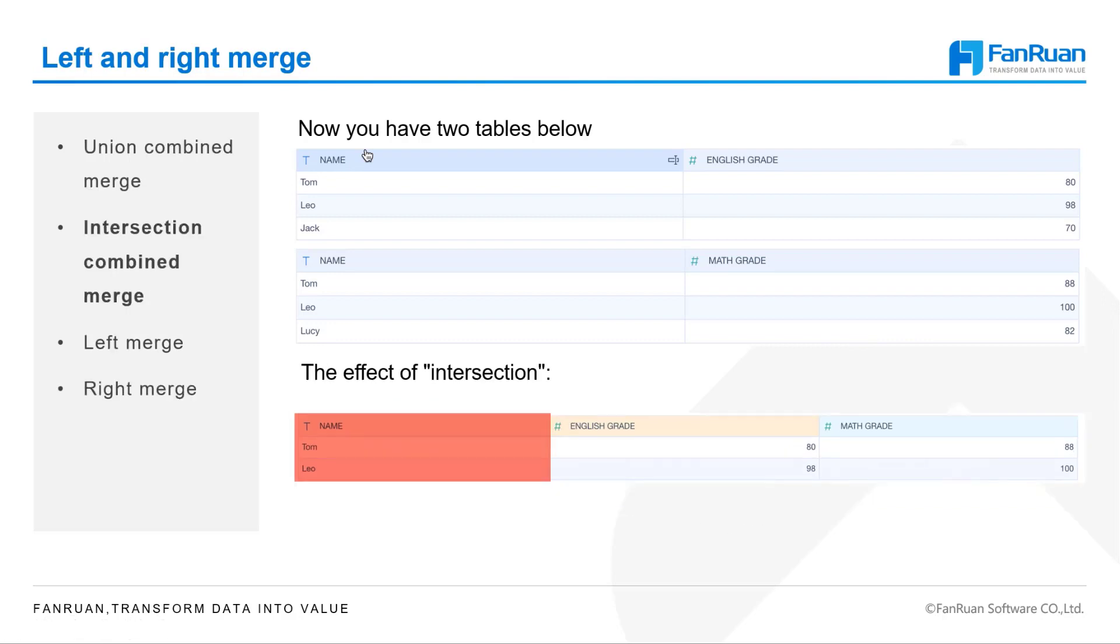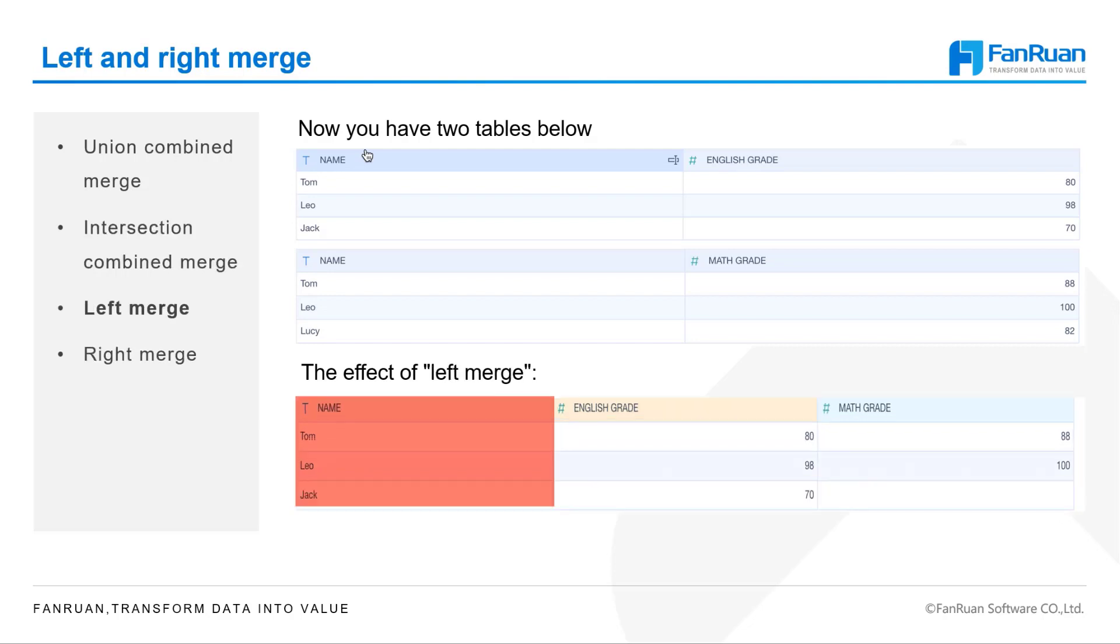In the same way, Intersection Combined Merge means to take the names that are in both tables and keep the information that goes with those names. Left-Merge means to keep the information that goes with the names of the first table, which can also be called the parent table. The Left-Merge is the most common type of merge we use.